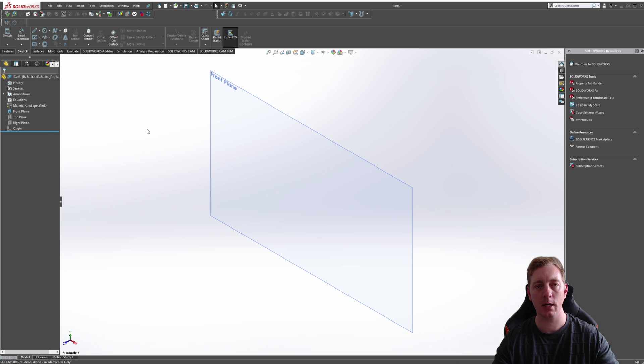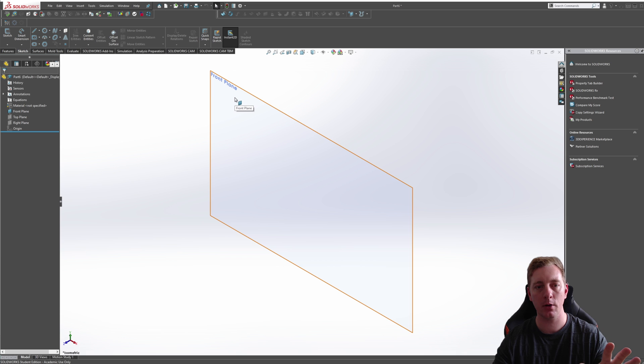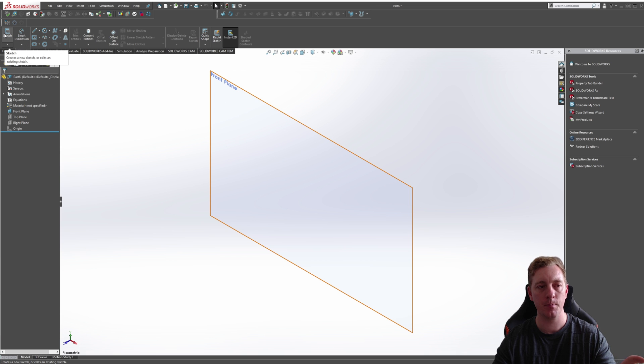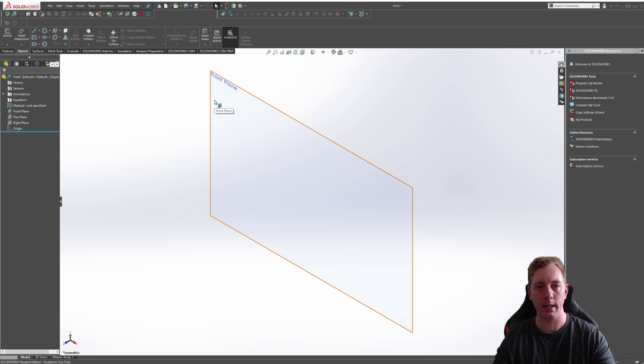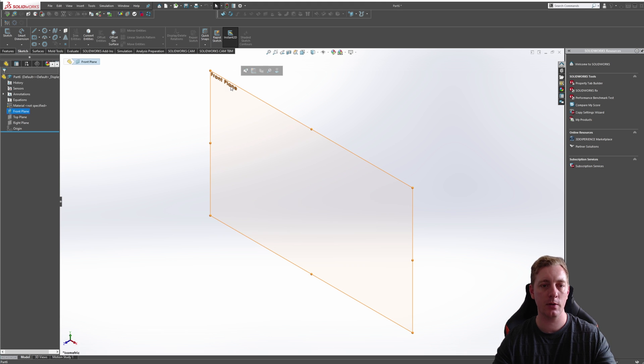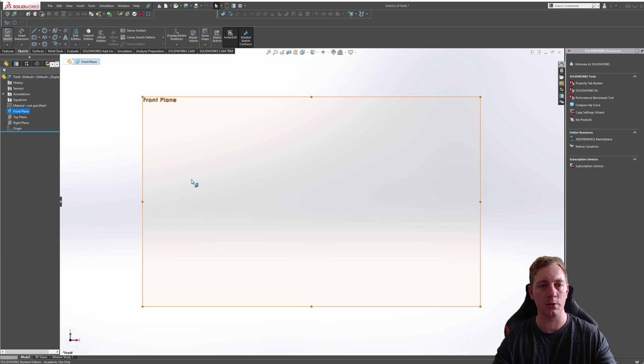So to begin a sketch, we can either do this in two ways. You could either click on the plane and then click on the sketch tool, or you could click on the sketch tool and then select the plane. In this case, we're just going to click on the front plane and go to sketch.